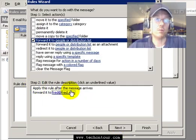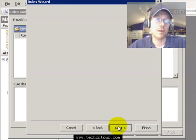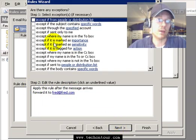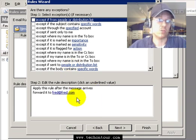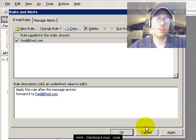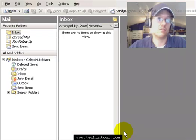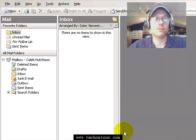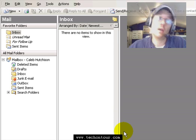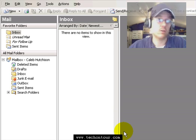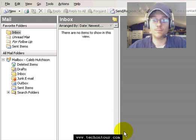Now hit Next, and again I can apply some more filters, but I just want everything forwarded so I will then now hit Finish, Apply, and OK. So now any emails they get sent to this address will automatically be forwarded to fred@fred.com.